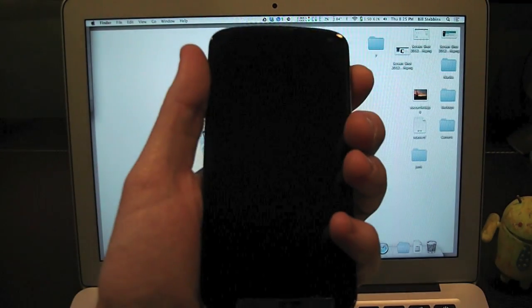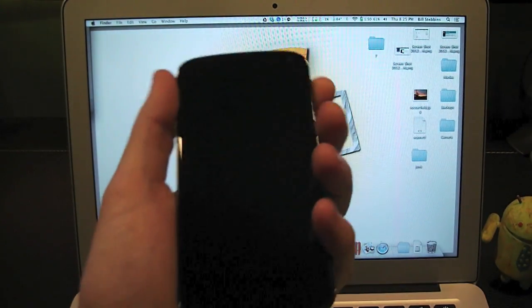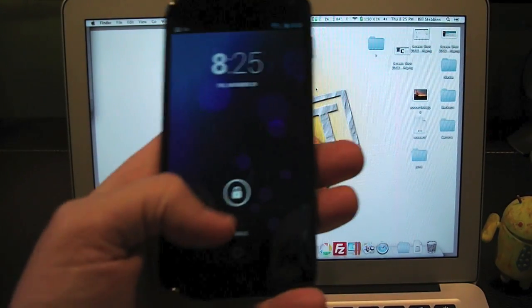So if you have a shiny new Nexus 4 like me, go ahead and turn that thing on. I've already gone through the setup.